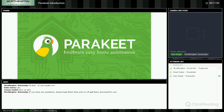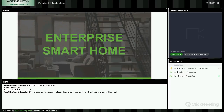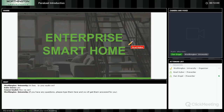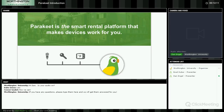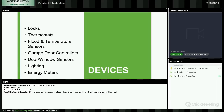Most companies are trying to solve the single home problem when it comes to smart home technology. Parakeet is trying to solve the enterprise smart home space — not just one smart home, but two, five, ten, a hundred, a thousand, ten thousand, can be managed from the Parakeet dashboard very easily. That helps multifamily managers manage their vacant units more efficiently and offer their residents the ability to have a smart home. We use standard smart home products using Z-Wave: lights, keys, thermostat, flood sensors, garage door controllers, door/window sensors, lighting, energy meters.